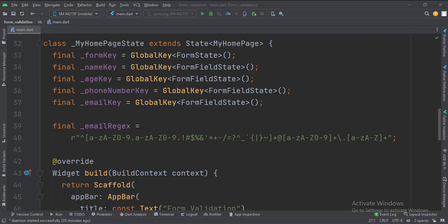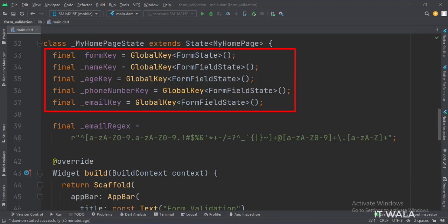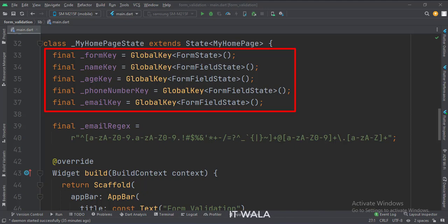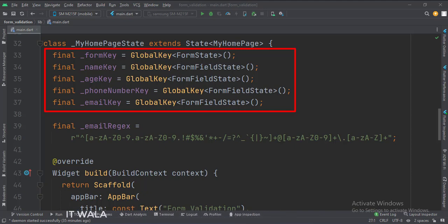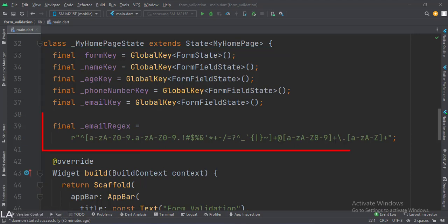This is the _MyHomePageState class — here we will design our app. First, we set some keys for our various text fields and the form. These keys will be used to find out which text field was edited recently. Also, using the form key, we can validate the entire form at once. Then we have a regex for the email validation.